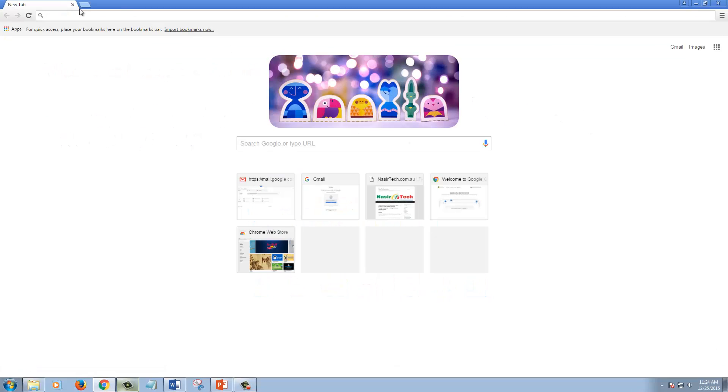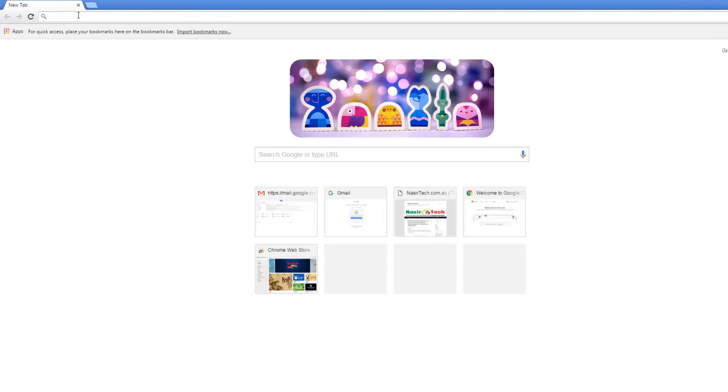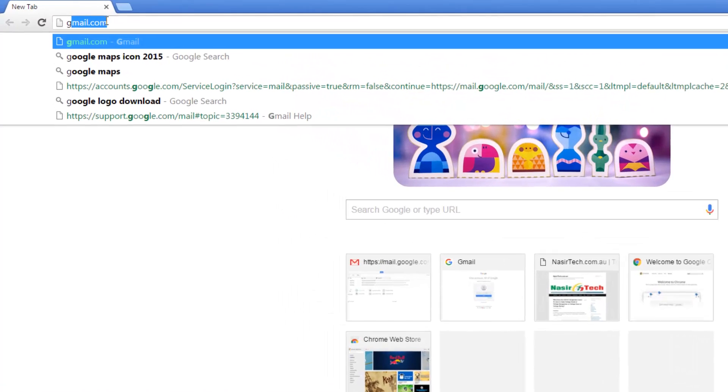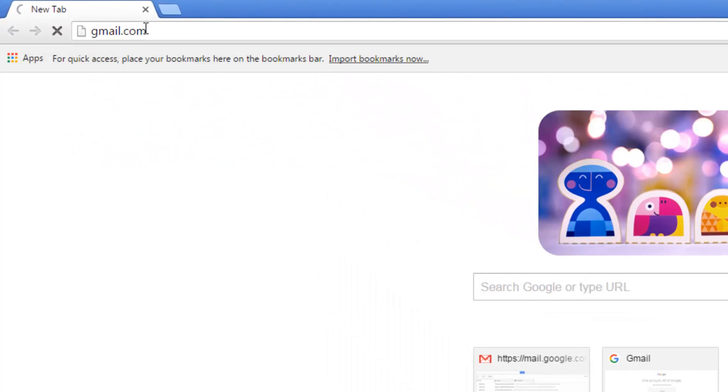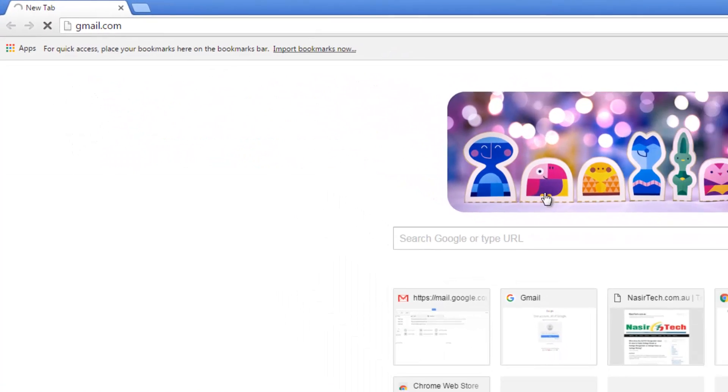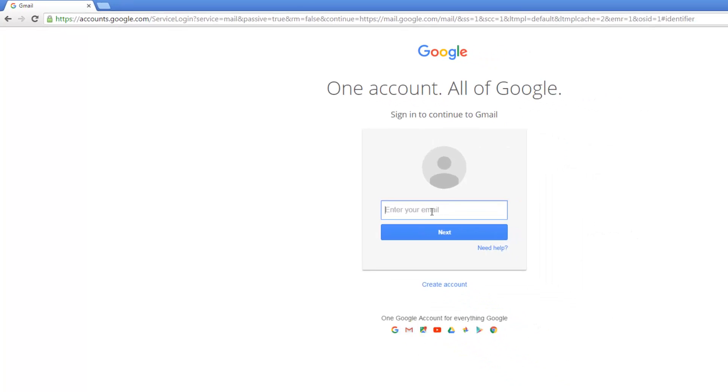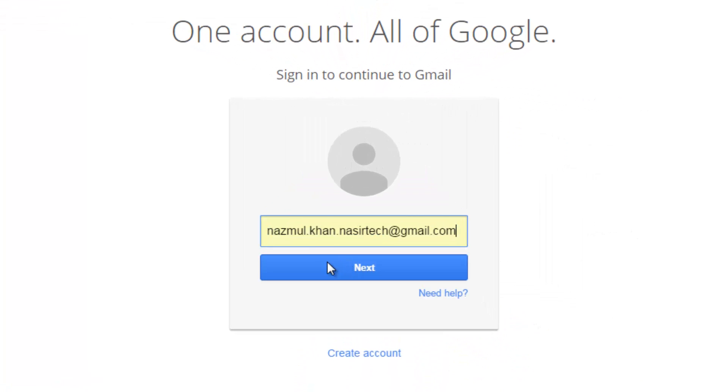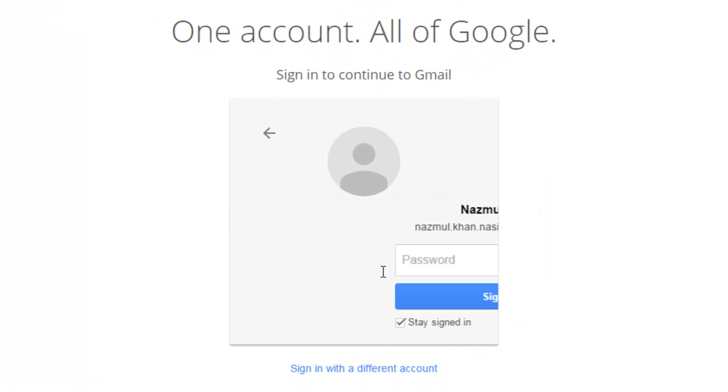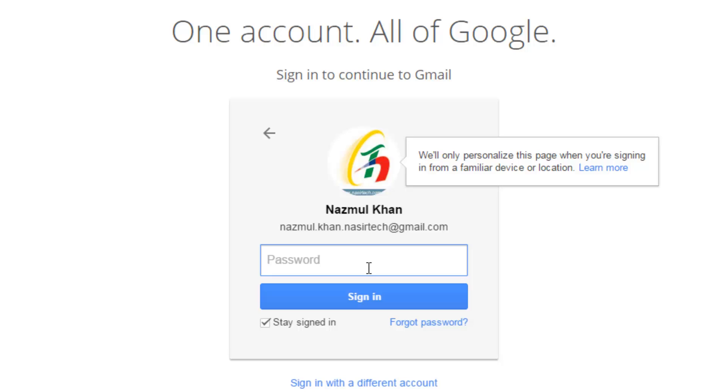Open any web browser and visit gmail.com. Enter your first email address and password.